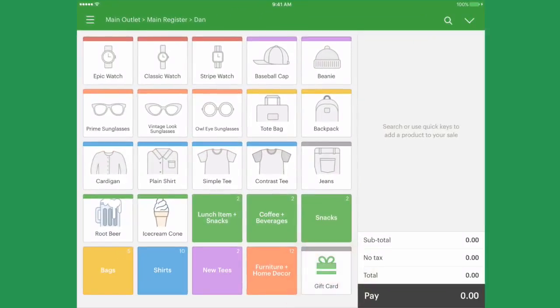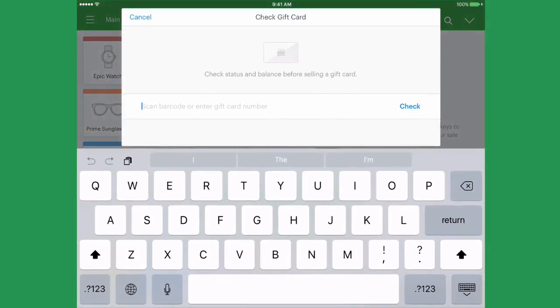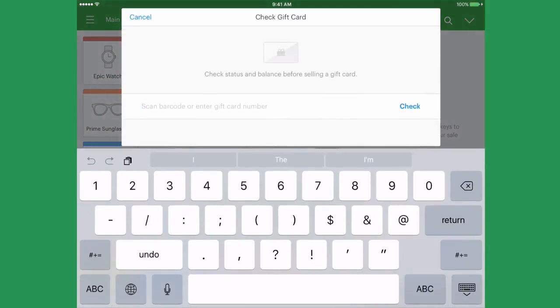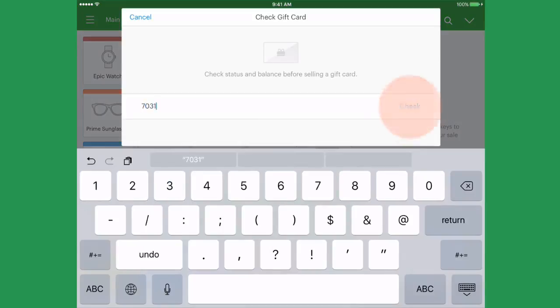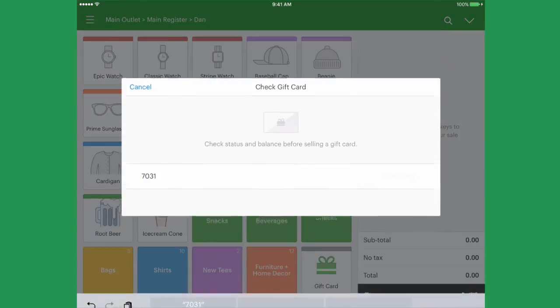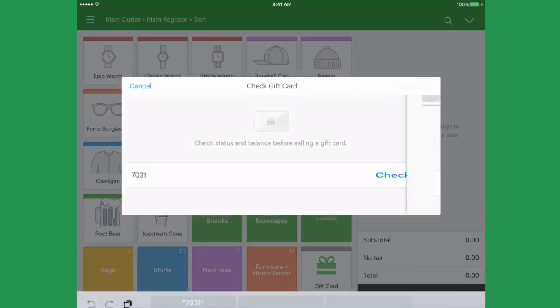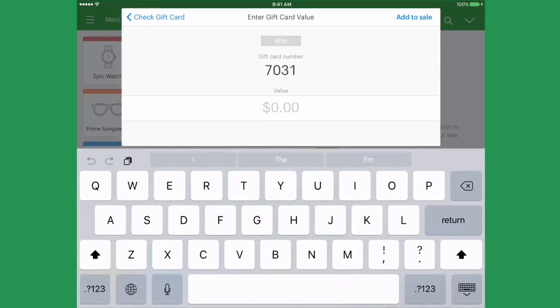Once you select the gift card product, a verification box will appear. You will be prompted to input or scan the unique code on your physical gift card and verify this number.